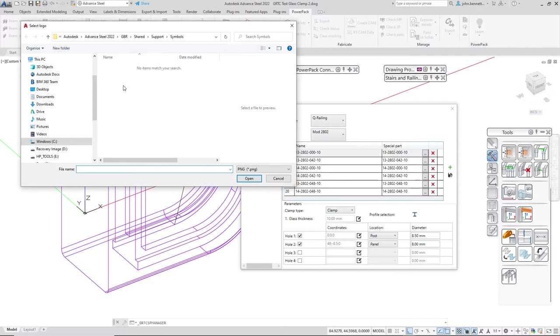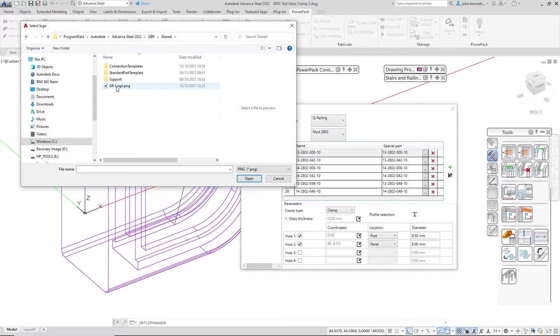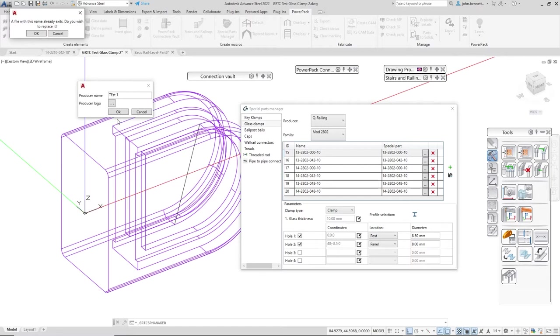I would recommend that you put it within the advanced steel system somewhere. If you're not sure where it should be, maybe just put it under the shared folder here, pop an icon in there, create one, and select it.